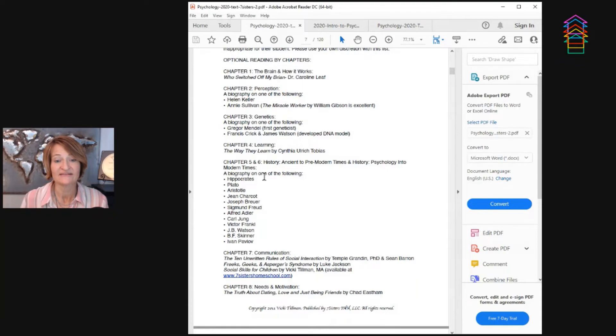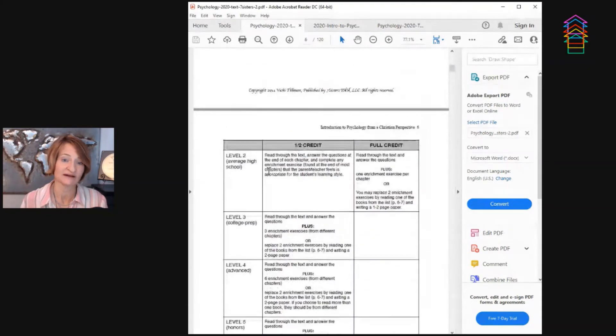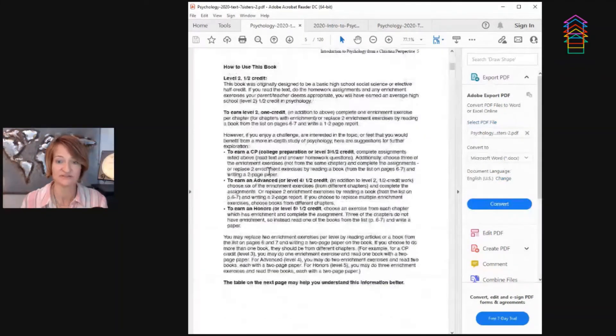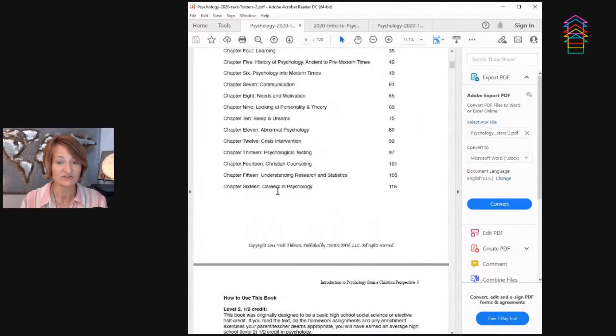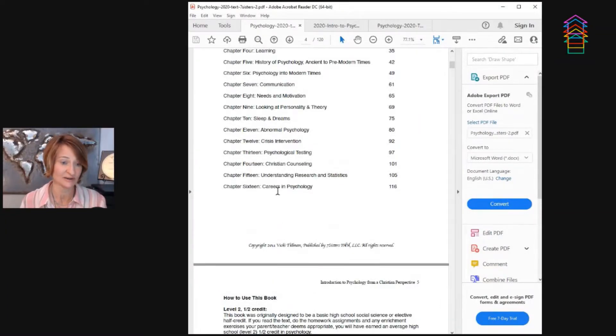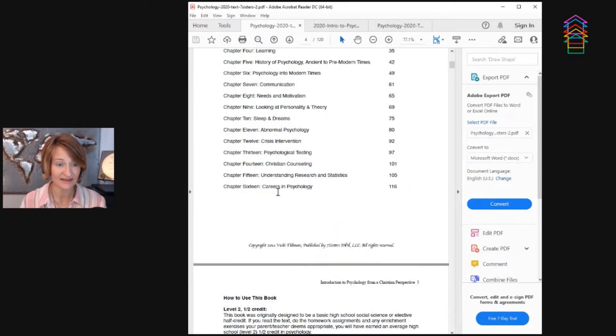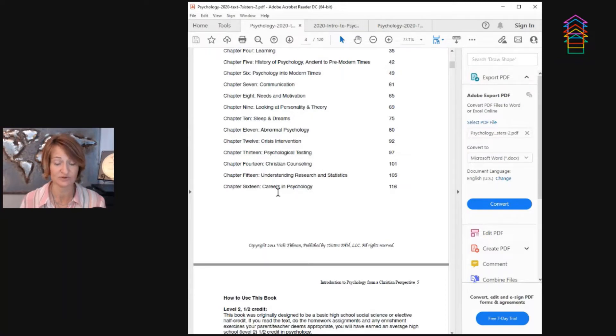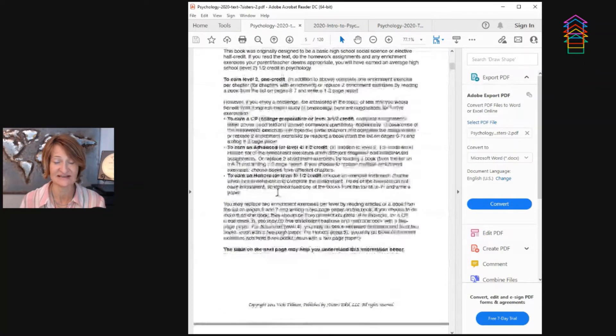If you look back to the chapters in the book, there's a total of 16 chapters. So if you were to do it as a half credit, you would do one chapter a week. And if you were to do it as a full credit, you would take two weeks per chapter. So that makes sense.